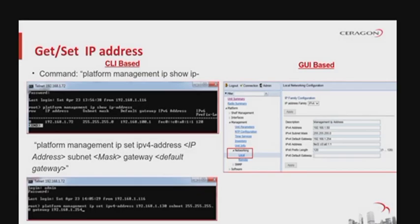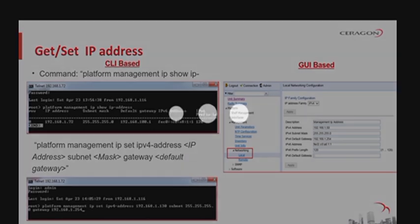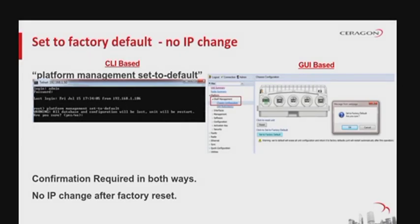This is how to find out and set the IP address of the element from both the command line interface and the web graphical user interface. Use these commands to find out the IP address and to set a new IP for your element. To the left you have the CLI commands, and to the right of the screen you can see how to do it under the web interface. To set your machine to factory default, use the CLI command or follow the corresponding steps in the web interface.